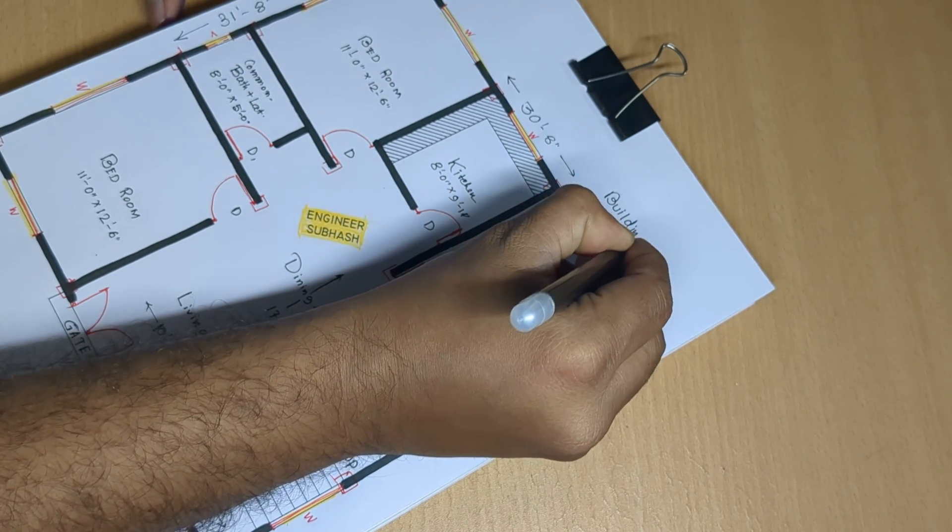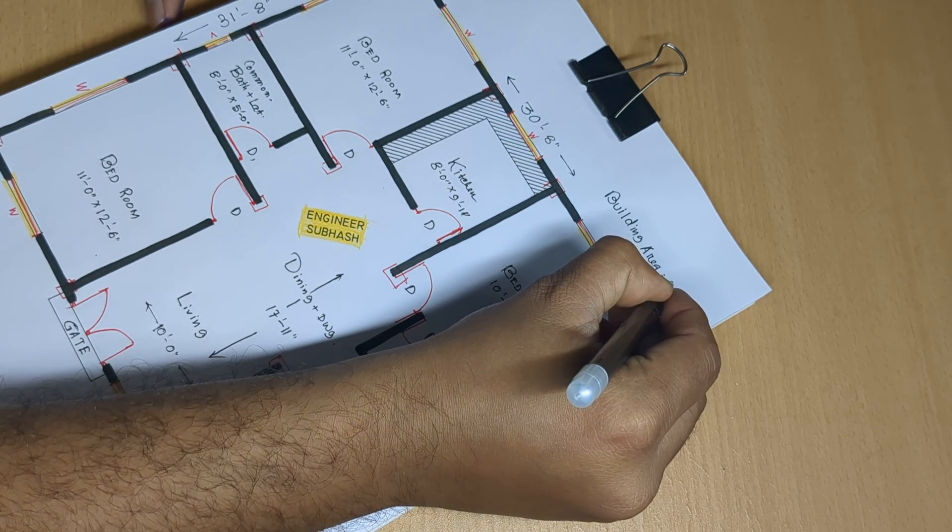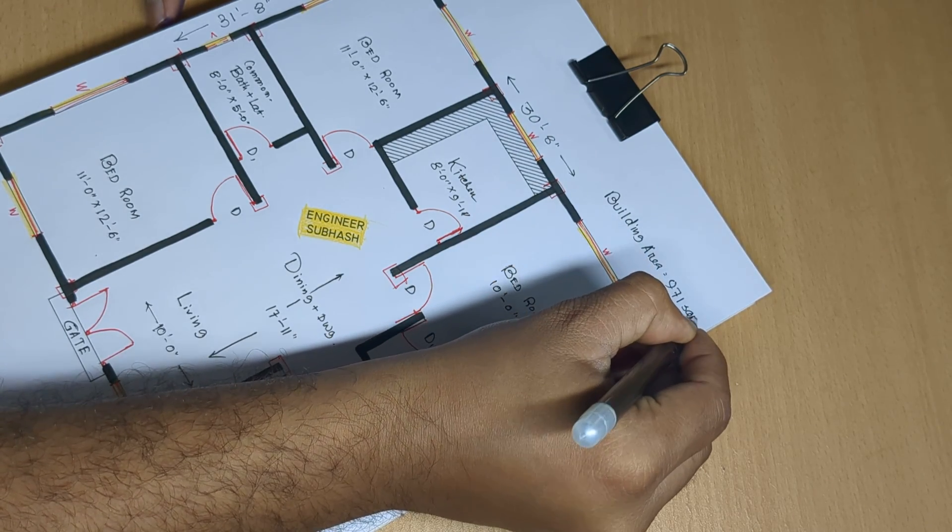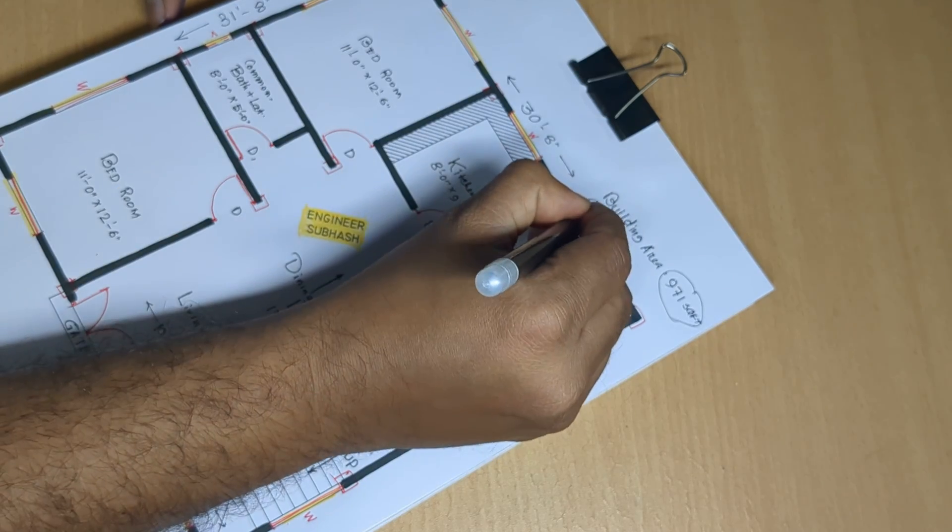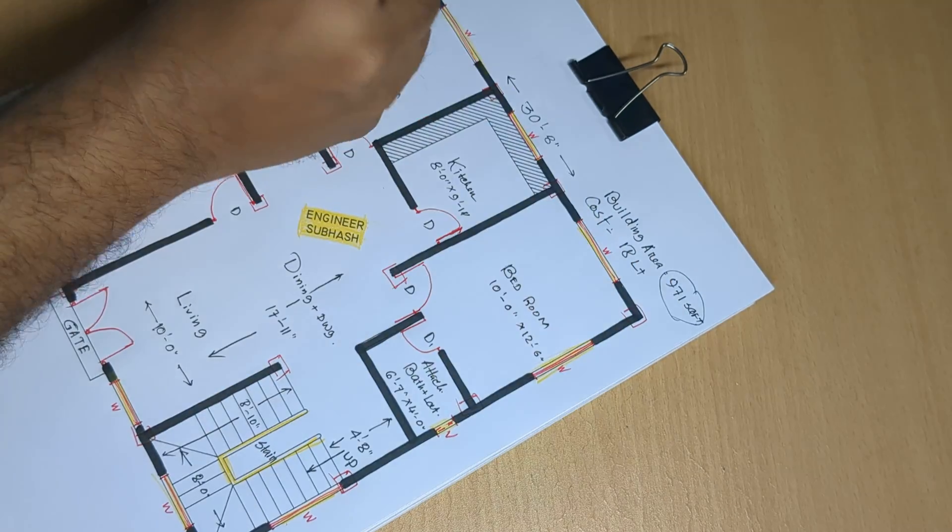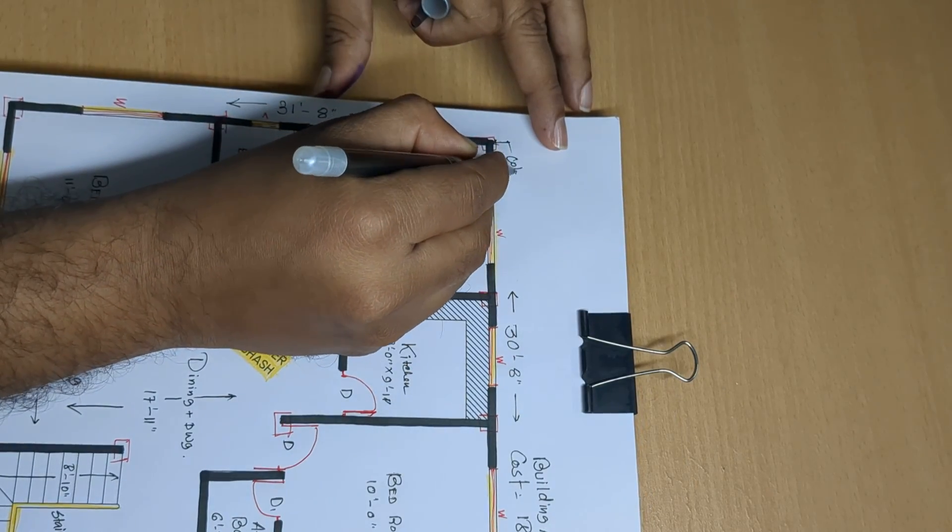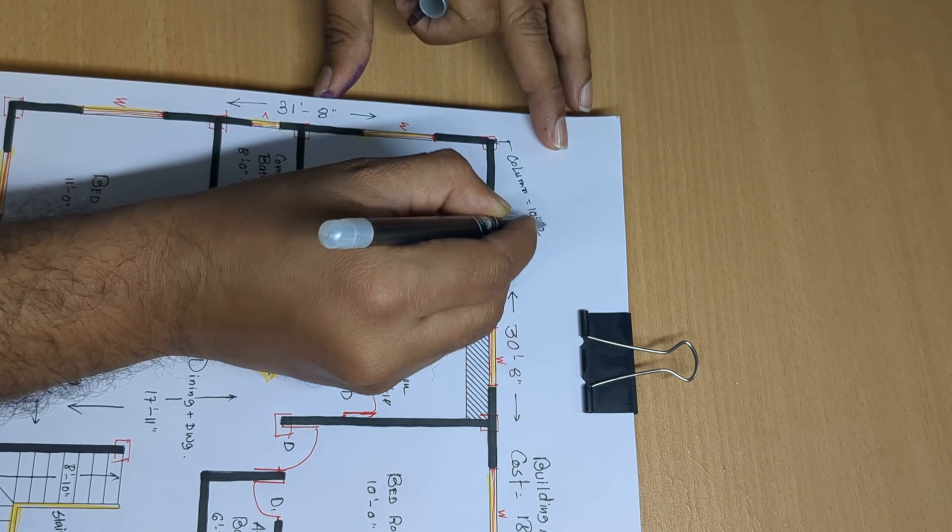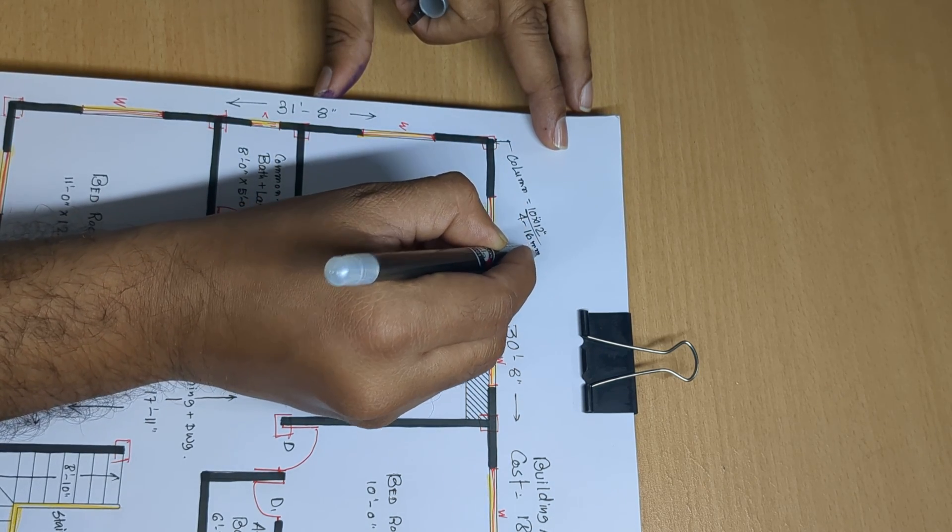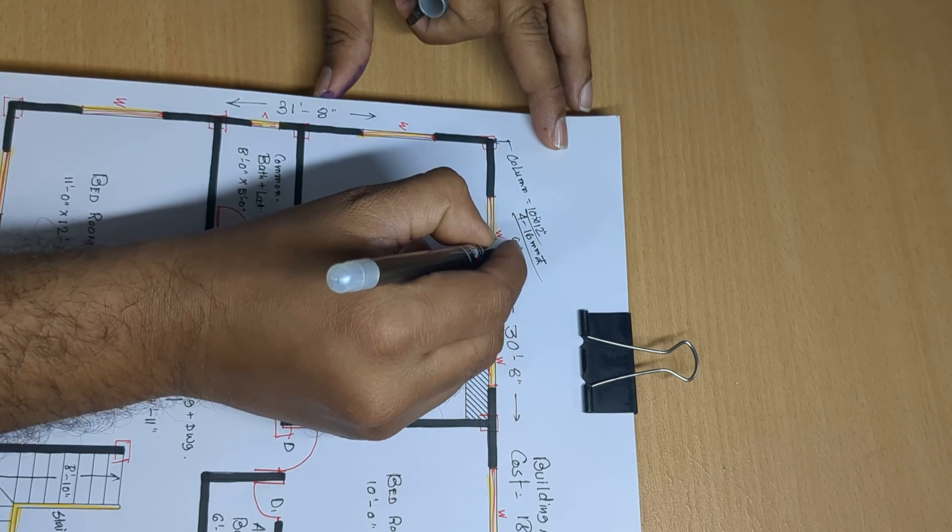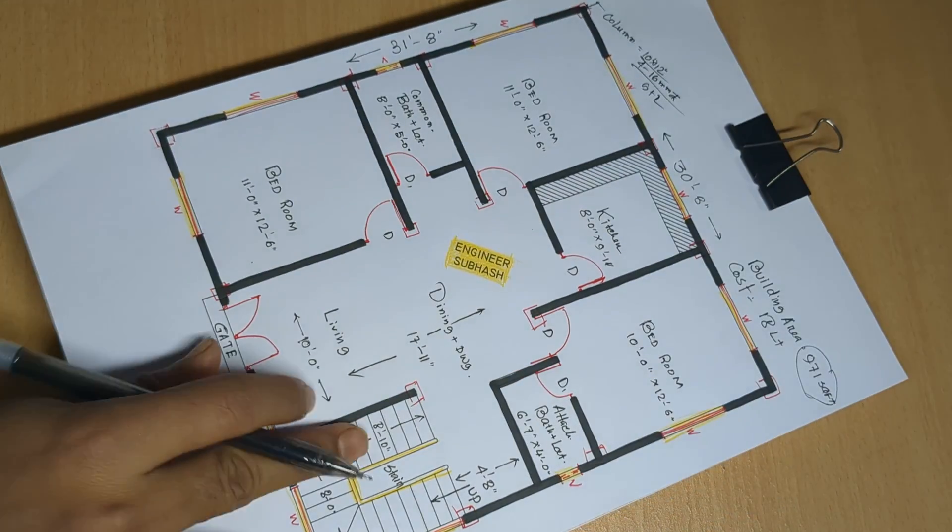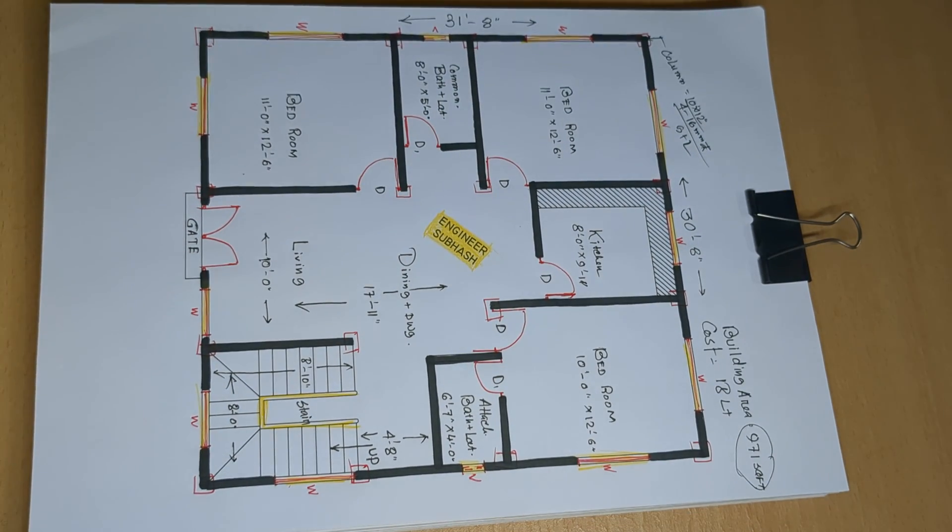Building area 971 square feet, cost building cost 18 lakh plus column. 10 by 12 inch board numbers, 16 mm door. G plus one building. If you like this design, please like and share. Thank you watching this video